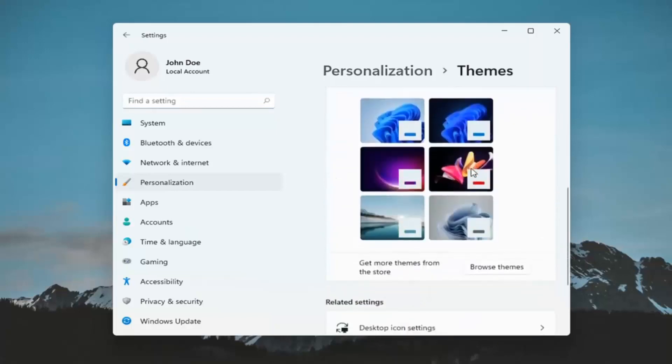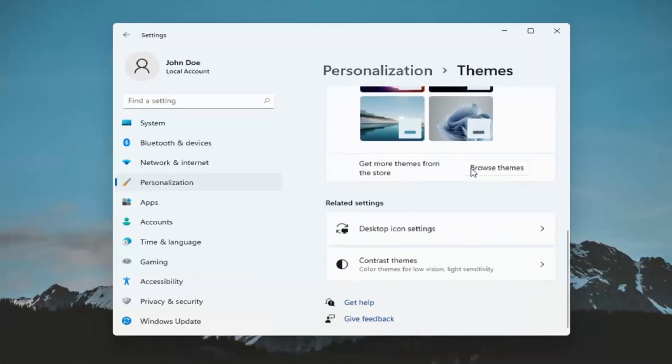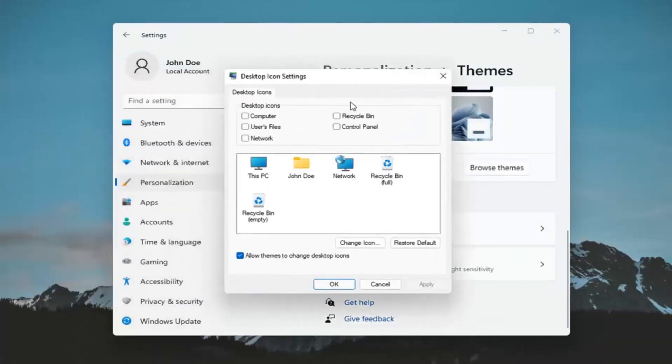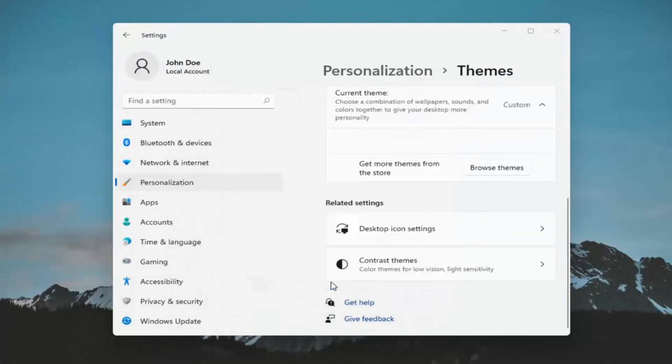Scroll down here and underneath related settings, select desktop icon settings. Check mark where it says recycle bin and then select apply and okay.